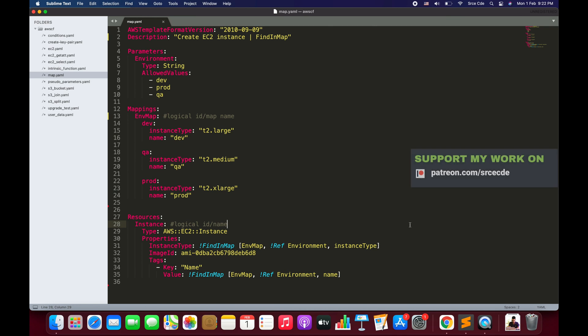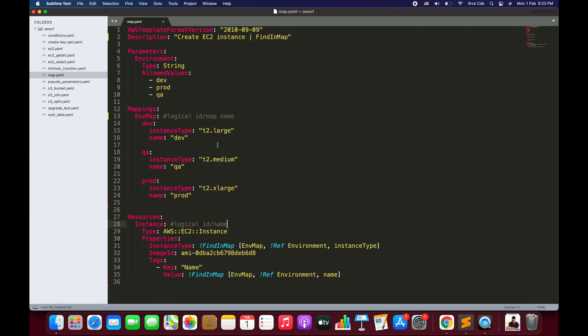This is how the FindInMap function works and how you can use it within your templates as per your requirement. It's a good idea to use FindInMap when you have some sort of conditional selection. That's it for this tutorial. If you want me to do a tutorial on any use case or service, please leave a comment below, and don't forget to like and subscribe to the channel. See you next time.